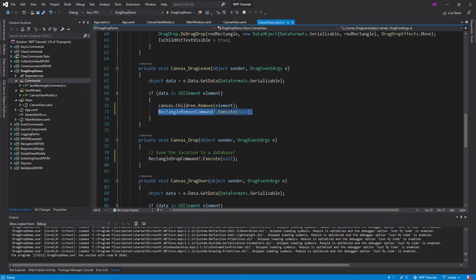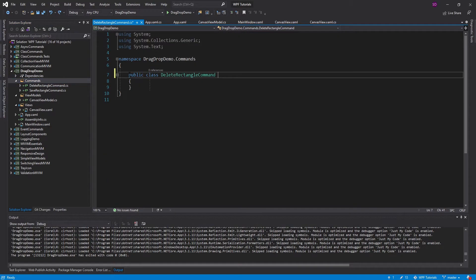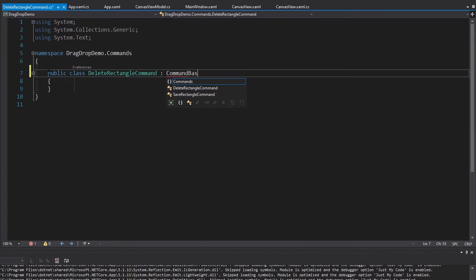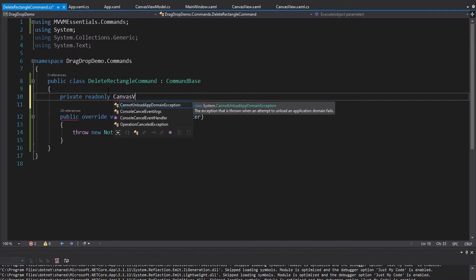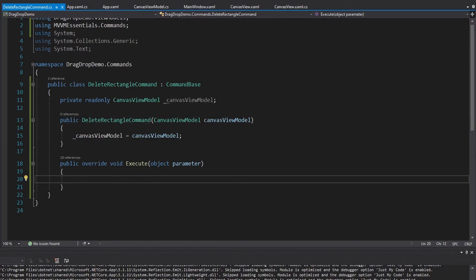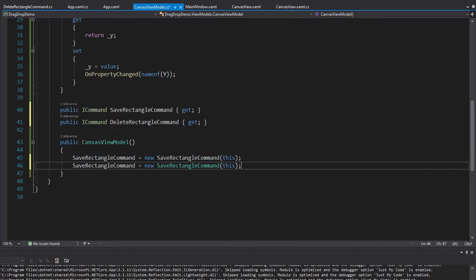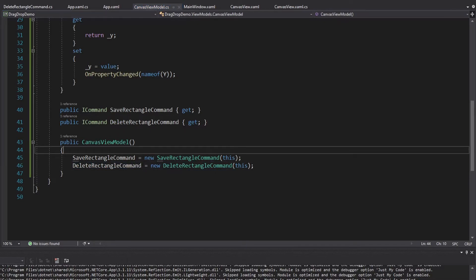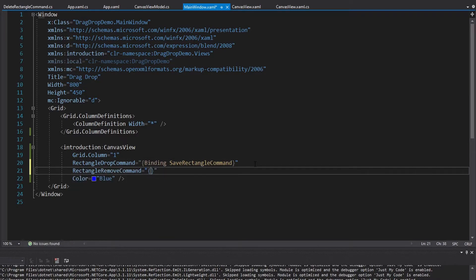The last thing to handle is the RectangleRemoveCommand — let's bind a command to that dependency property. We'll create a DeleteRectangleCommand that inherits from CommandBase, implement the abstract class, and get a CanvasViewModel reference through the constructor since we'll need it. For now we'll do nothing in the command, but we set up a DeleteRectangleCommand property on the view model and instantiate it in the constructor. Then we set up the binding on the canvas view so RectangleRemoveCommand binds to DeleteRectangleCommand on the view model.